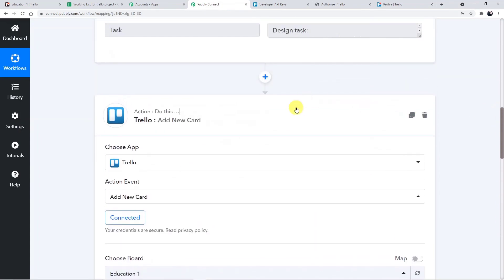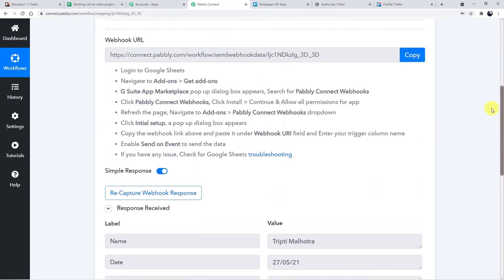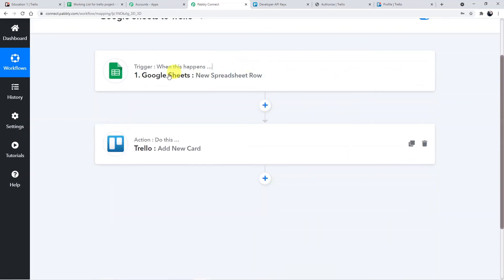Minimizing the action and trigger windows. What we did: we first connected Google Sheets with Pably and then Pably to Trello. Pably Connect received the data from Google Sheets and transferred it to Trello. Thank you for watching. I hope you found the video helpful. If you have any queries, visit pably.com — the link is in the description box. Please like and share the video and subscribe to the channel. Thank you so much.